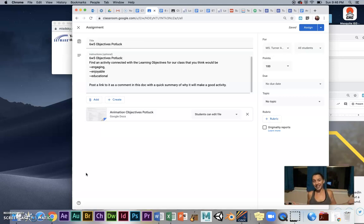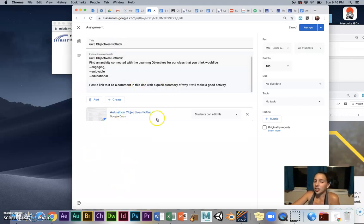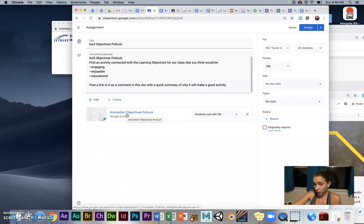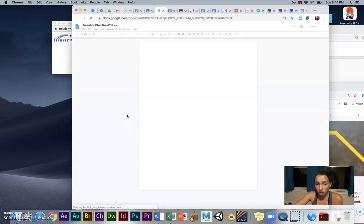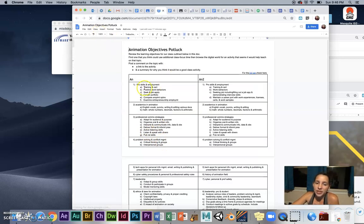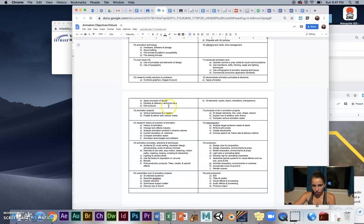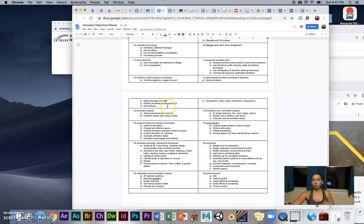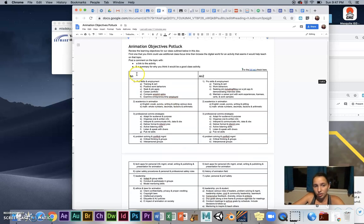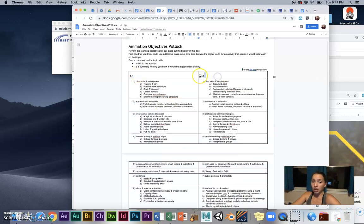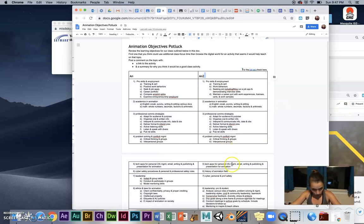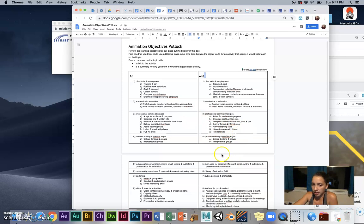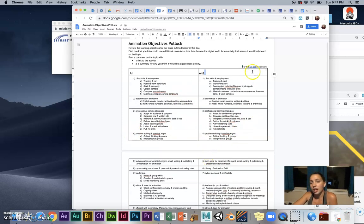I put this doc together, and your assignment for this week is to first review the animation objectives. This is an outline of everything we're supposed to teach and address in animation class. You can see animation 1 and 2—animation 2 if you want to challenge yourself. They're closely related except some are more detailed for animation 2.